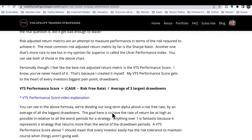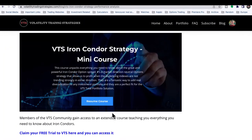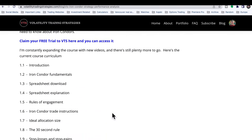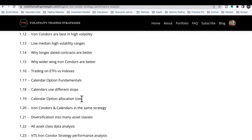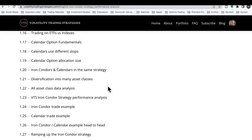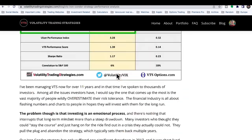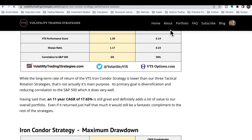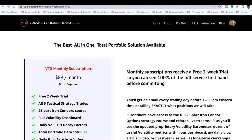Trading iron condors, we made 26% last year. You can check out the article — I go through all the major statistics. If you're a member of the VTS community, there is a course that comes with the subscription. Even on the free two-week trial you can access the course. If you're interested, go to the website and go to the subscribe tab. Today's live stream is sponsored by me.